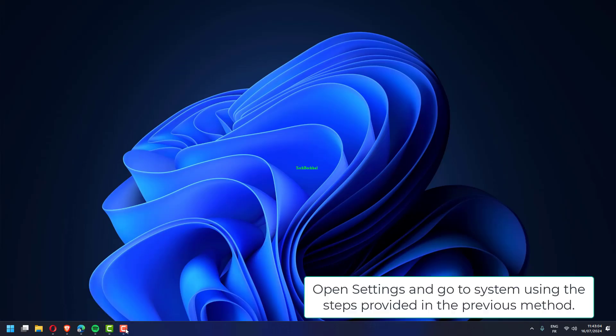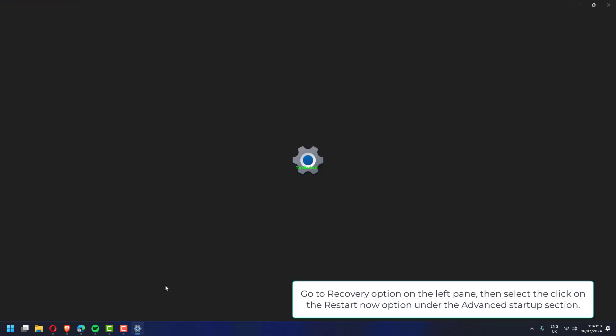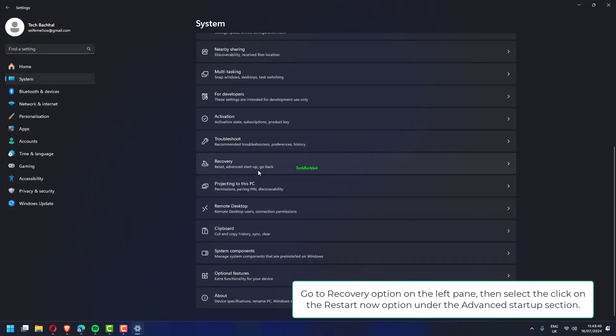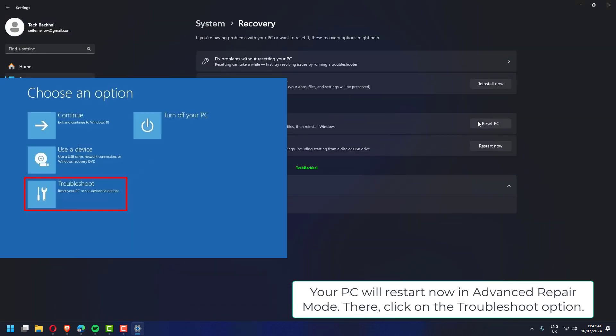Open settings and go to system using the steps provided in the previous method. Go to recovery option on the left pane. Then click on the restart now option under the advanced startup section. Your PC will restart now in advanced repair mode.